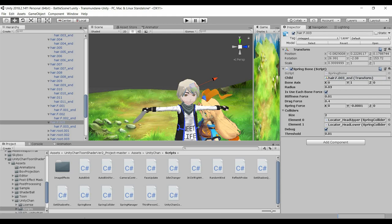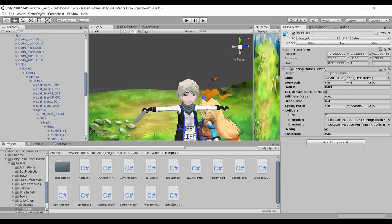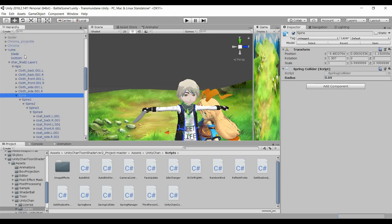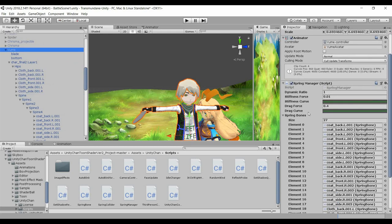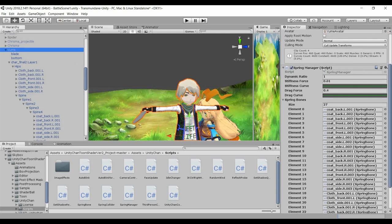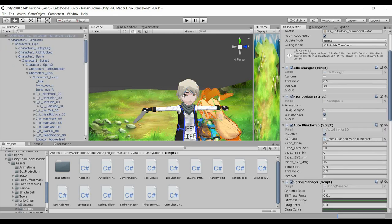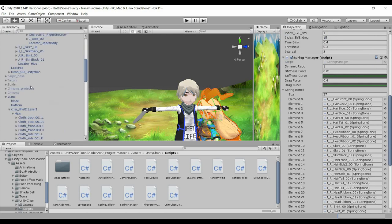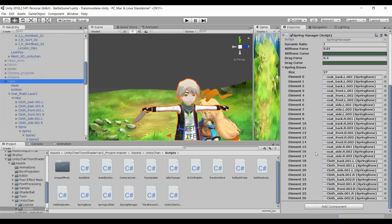So we have, we are done with the assigning of the child, and now we'll move to the Spring Bone Manager, Spring Manager. So I have copied this component from the reference from the Unity Chan and I'll paste it on my character.